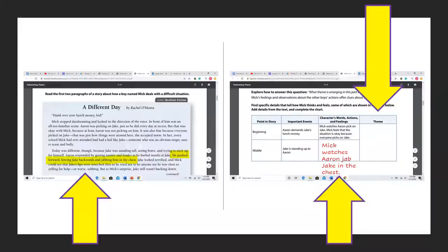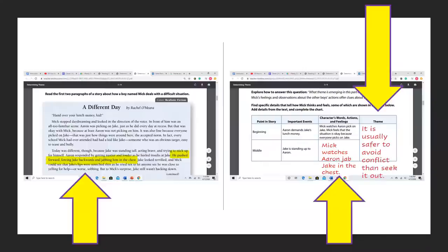For the theme — in a story like this you might think it's going to be about standing up to bullies and defending yourself. But when Mick watches the interaction between Jake and Aaron, it's not making him feel like it's worth it to stand up for himself, because all he sees is Jake having to endure worse treatment from Aaron than on a typical day when he just gives Aaron what he wants. So the theme that's developing is that Mick is learning that it's usually safer to avoid conflict than seek it out — because on the days Jake just gives Aaron the lunch money, the bullying ends quickly, but today, by standing up, Jake's situation becomes much harder.